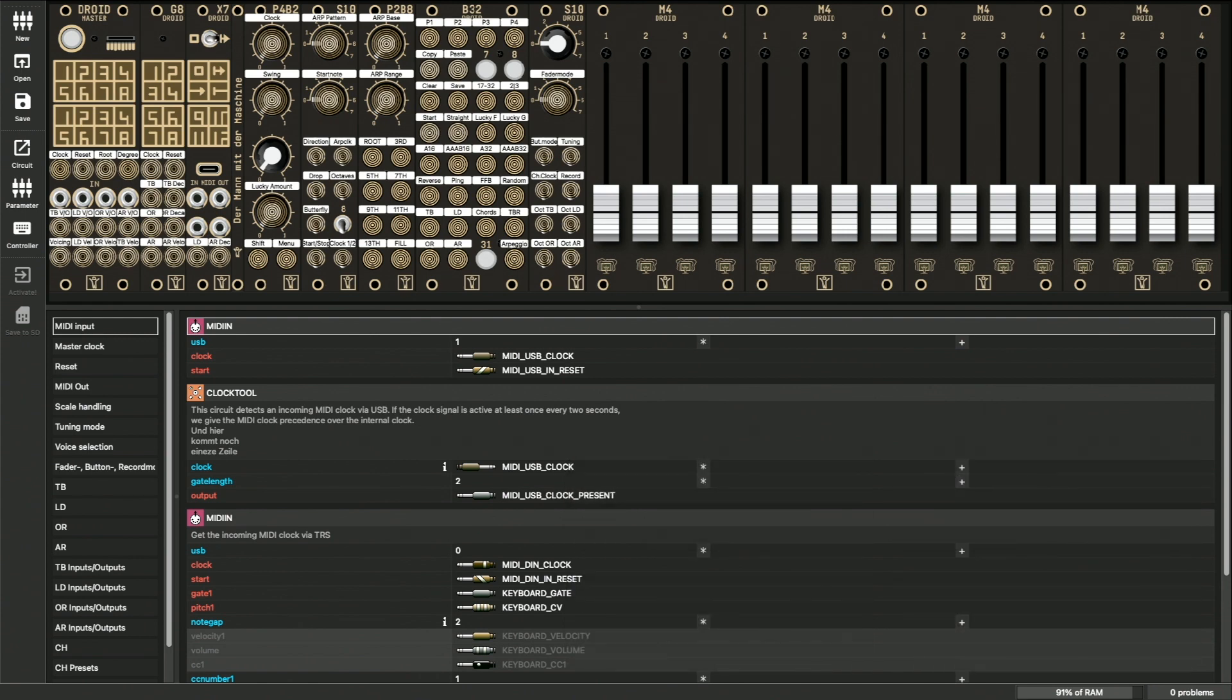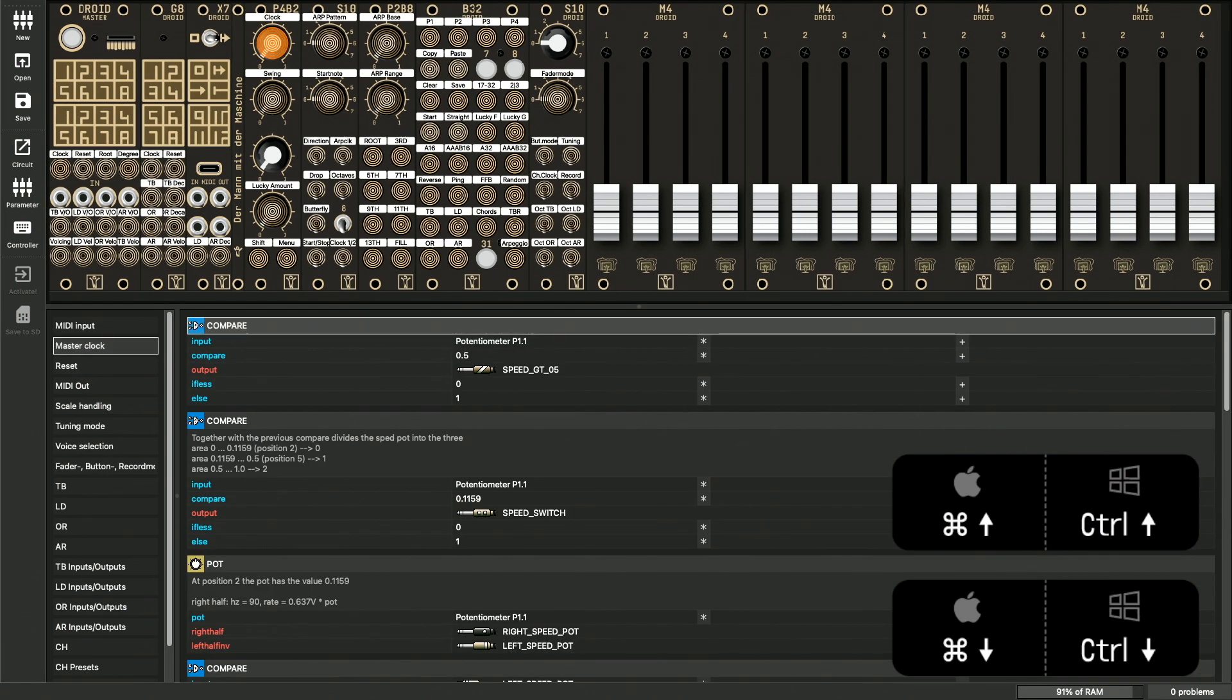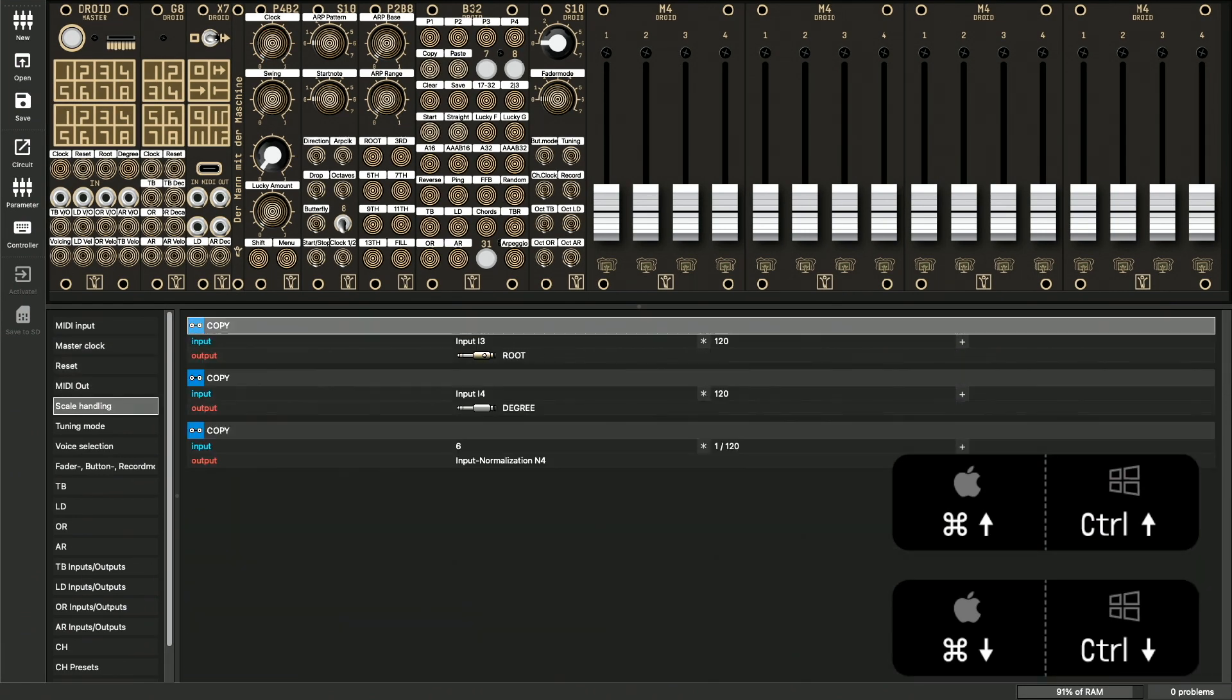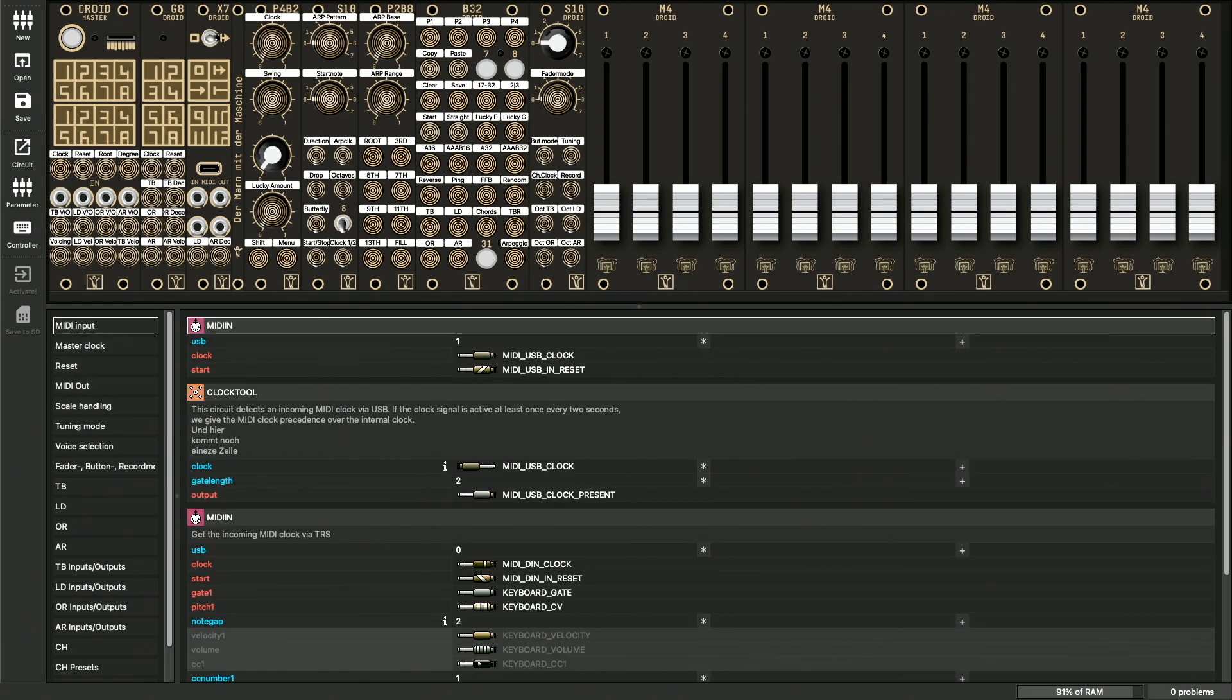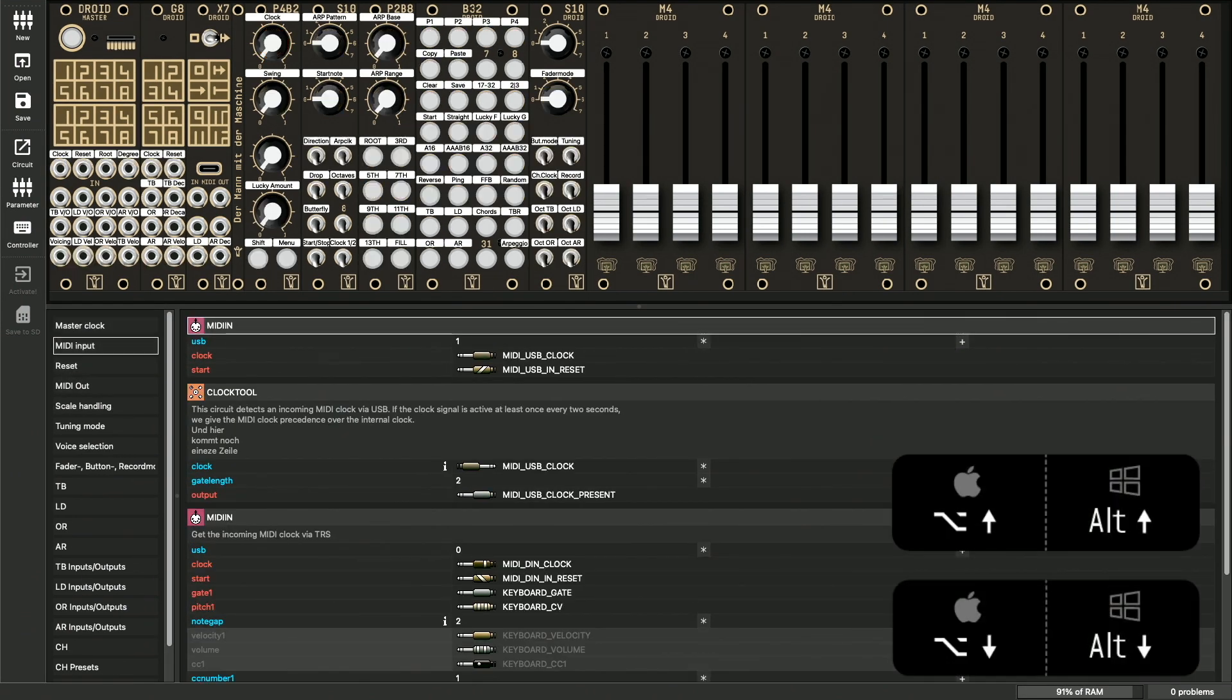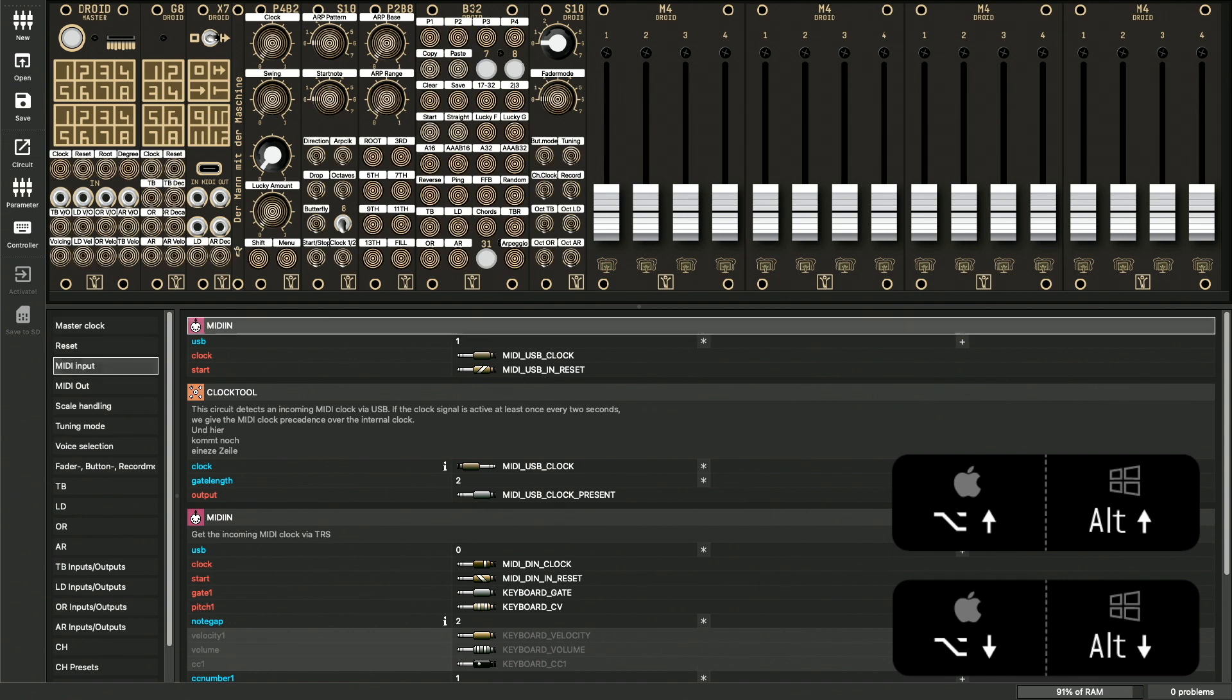There are also key combinations for jumping to another section, namely command up and down. Please don't confuse this with alt up and down. This moves the current section up or down.